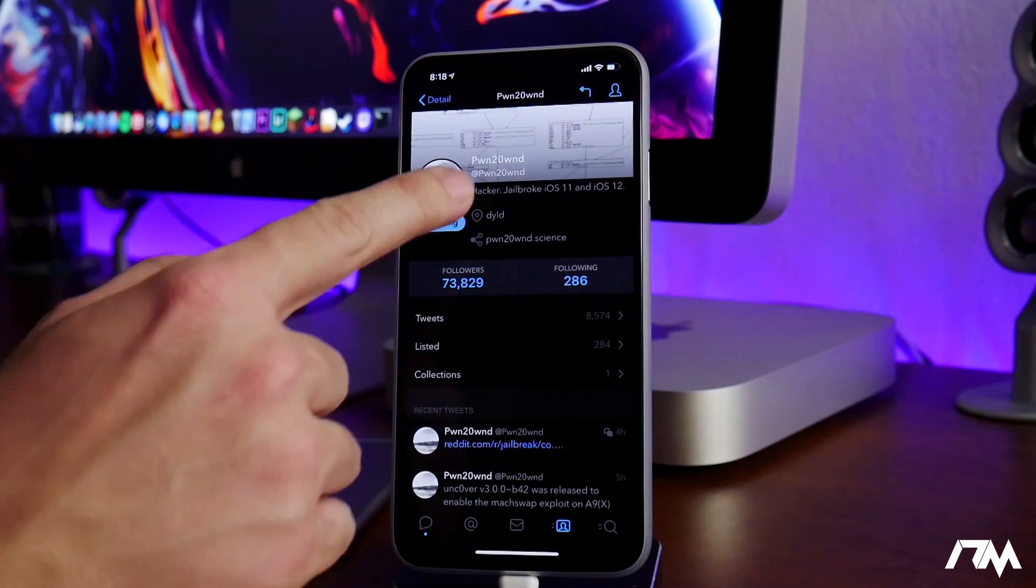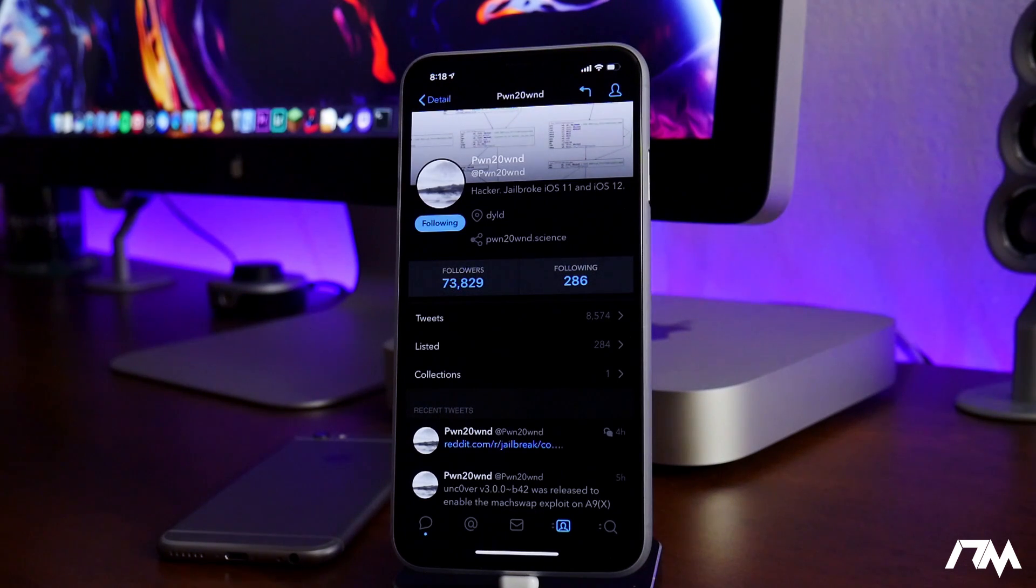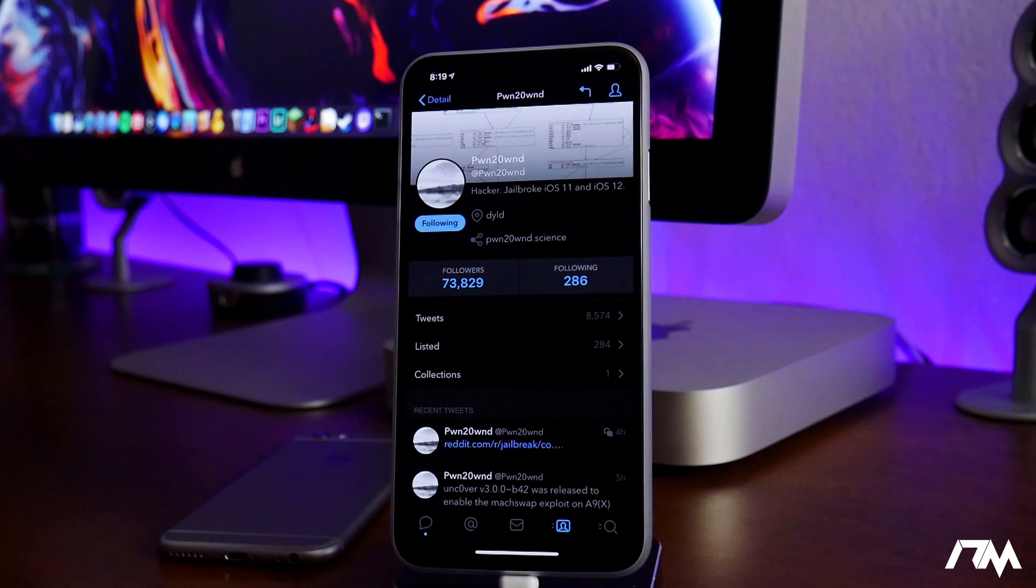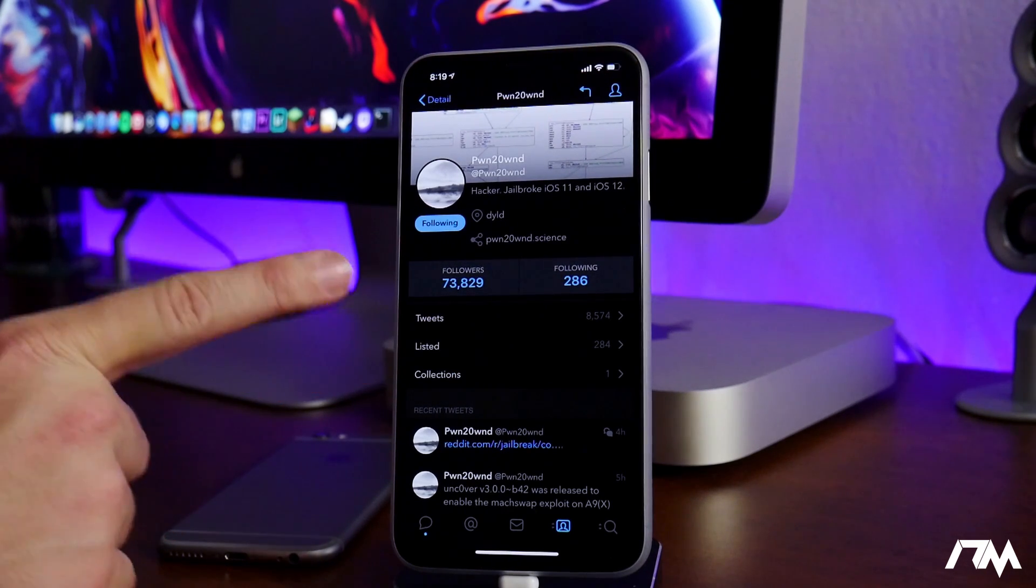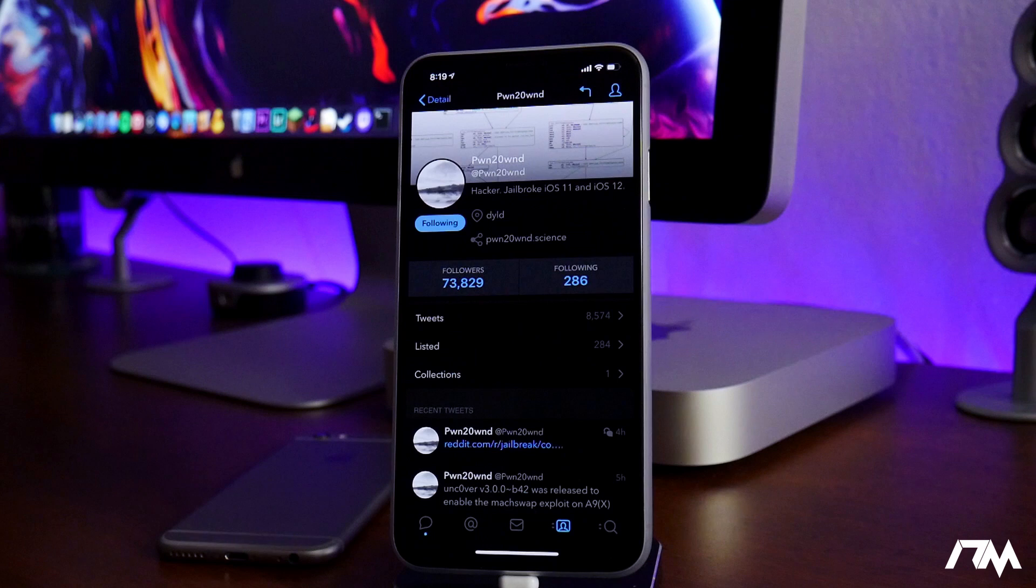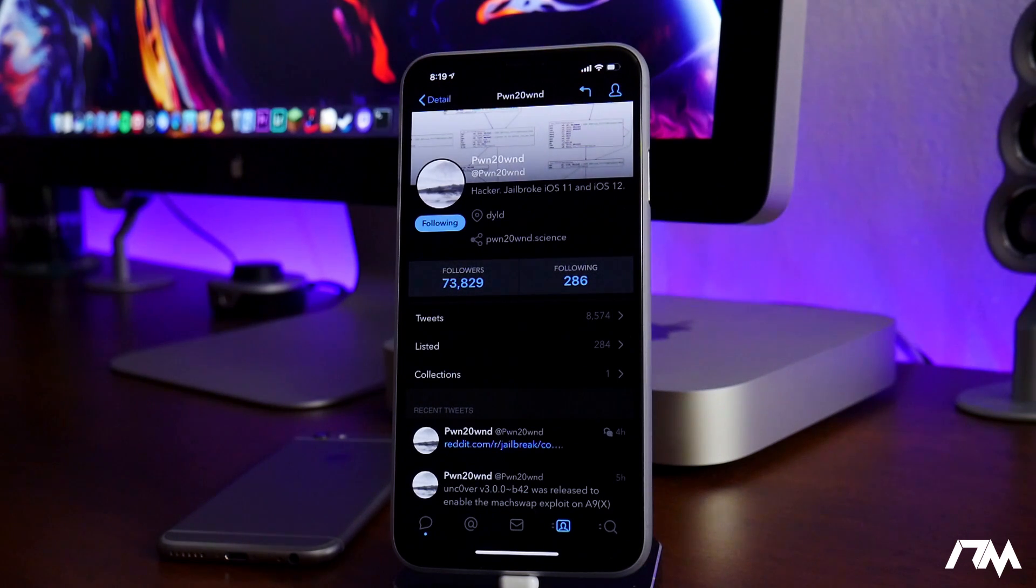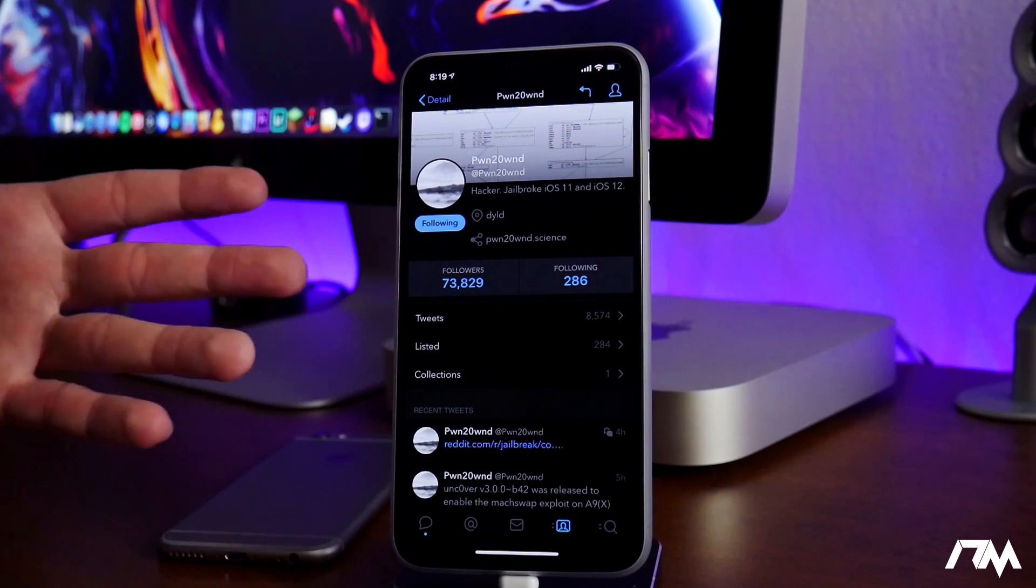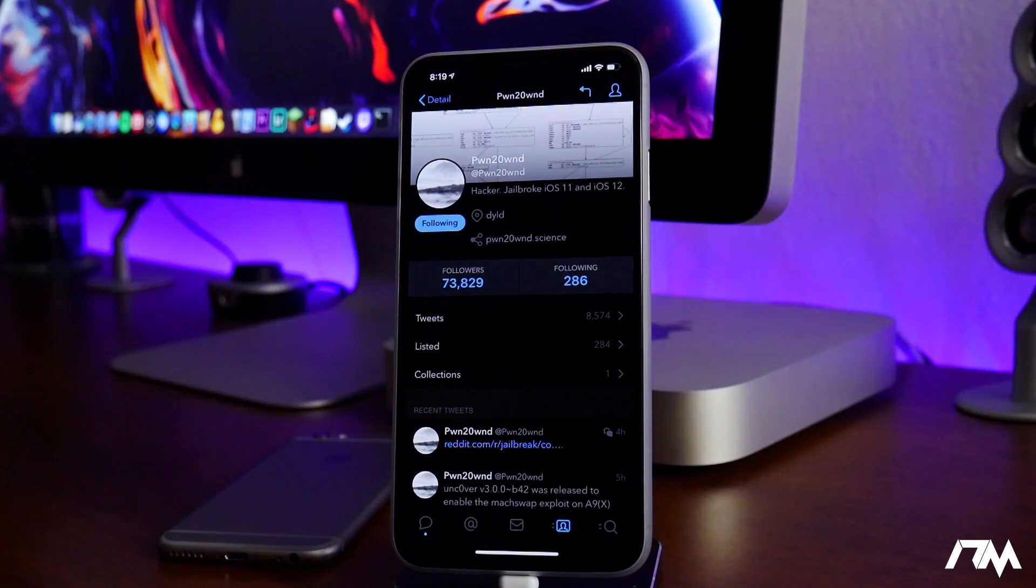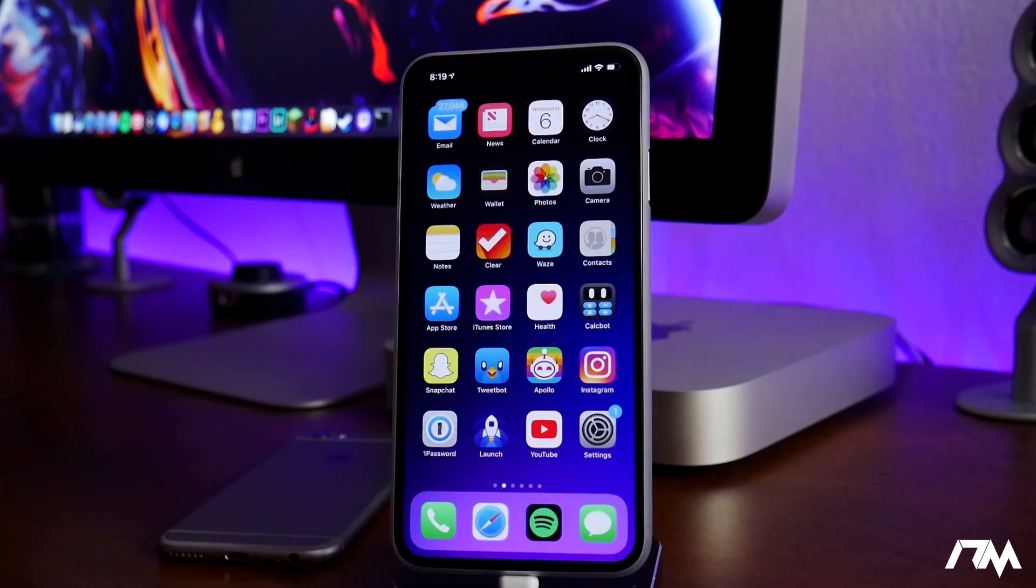Also, he did change his name back to just Pwn to Own. It no longer says he's working on A12, but I assure you he is working on the A12 devices. So hopefully we can see an update and support brought to those devices very soon in the near future. That would be completely awesome if I could jailbreak my XS Max. I would absolutely love that, and for everybody else that has the XS or the XR, it would be great to jailbreak those devices.